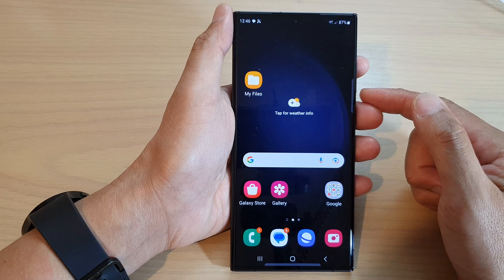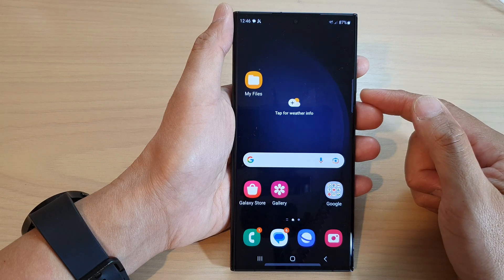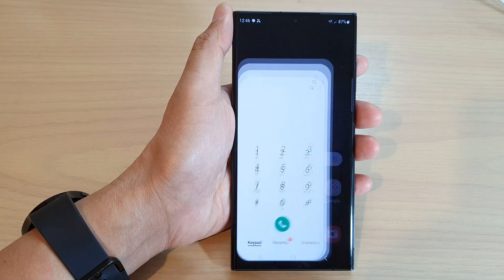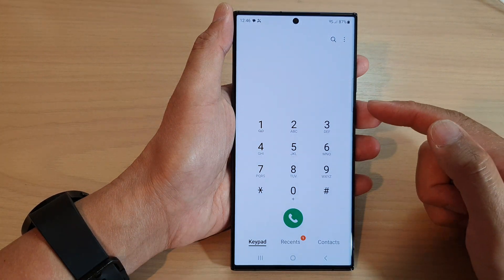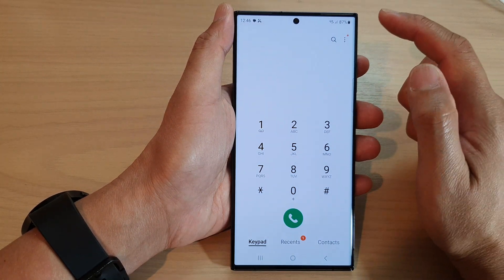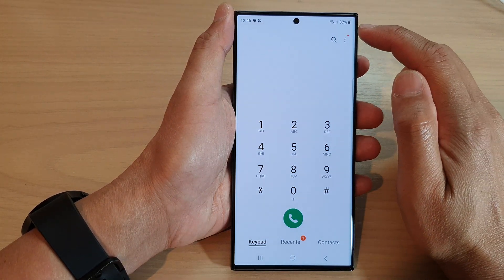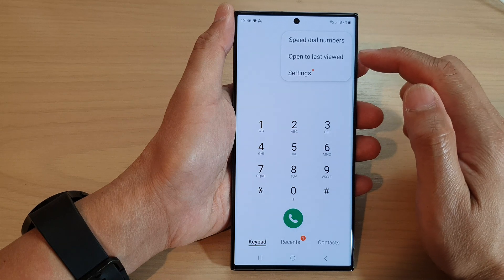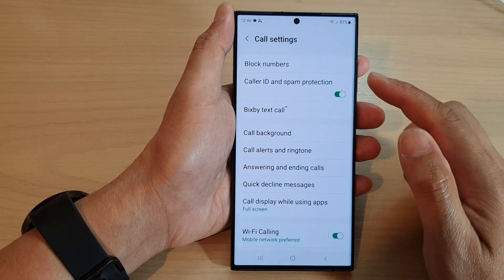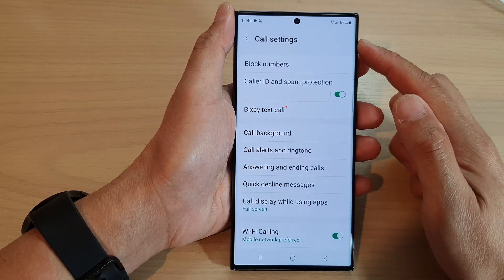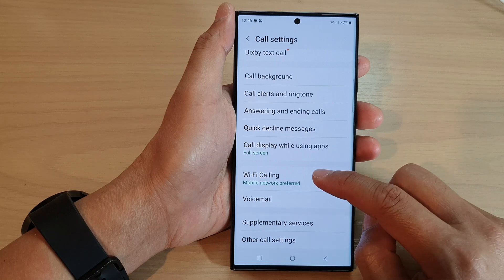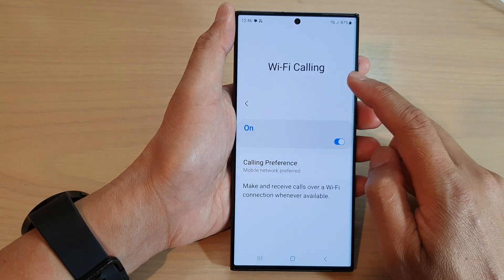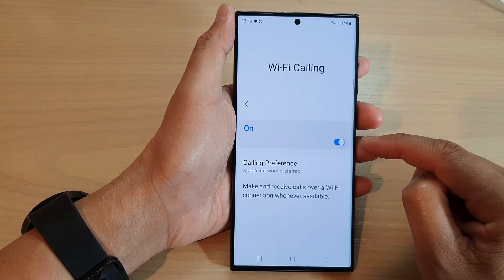On the home screen, tap on the Phone app. Once the Phone app has opened, tap on the More button at the top, then from the pop-up tap on Settings. In the call settings page, go down and tap on Wi-Fi Calling. Make sure Wi-Fi Calling is switched on.